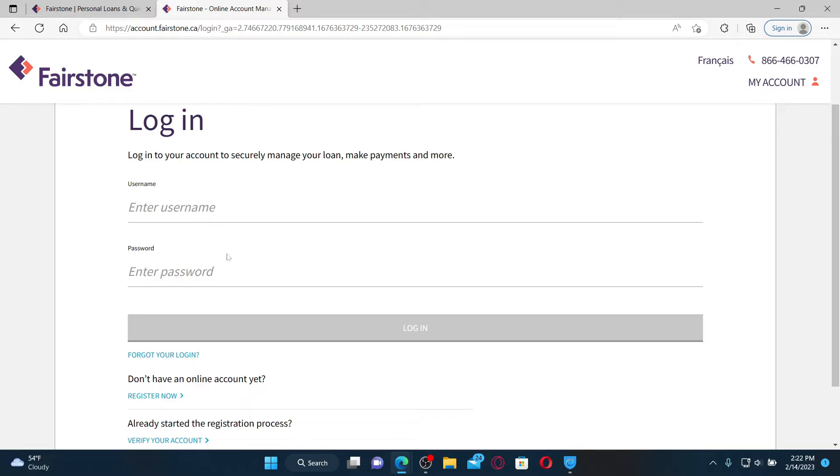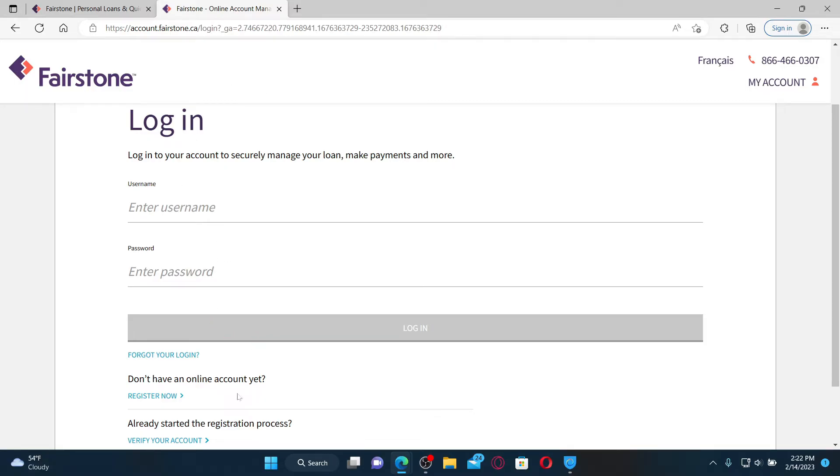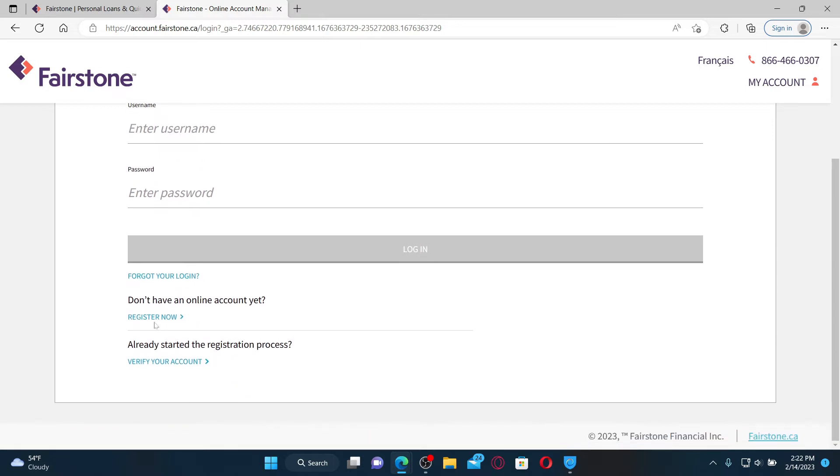On the next page, you'll be able to see the login area. If you don't have a Fairstone account yet, you can click on the Register Now button under 'Don't have an online account yet?' and follow the instructions to finish creating an account.